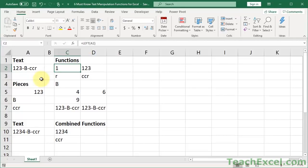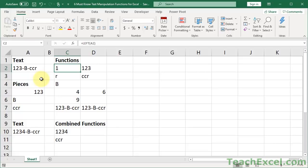I'm going to cover the six must-know text manipulation functions for Excel, focusing specifically on text extraction. I'll explain how they work, give you some good examples, and then combine them for a slightly more complex example. This tutorial should give you the foundation you need to build text manipulation functions for your own spreadsheet.